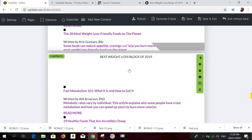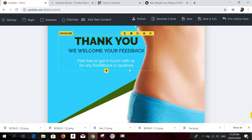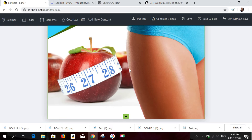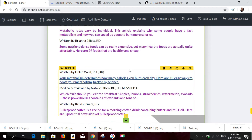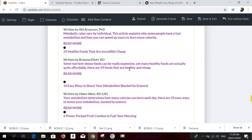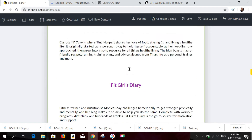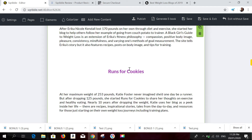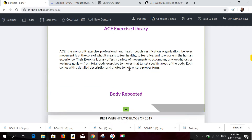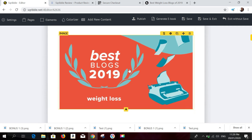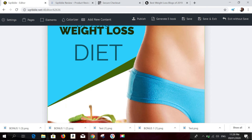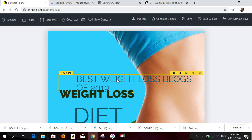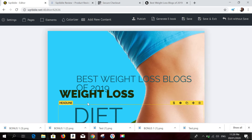While the ebook is loading, it's important that you don't refresh the software because it will mess up the ebook you've just created. As you can see, the ebook was just generated. We can preview how it looks — it's a pretty good-looking ebook created in just a matter of minutes.